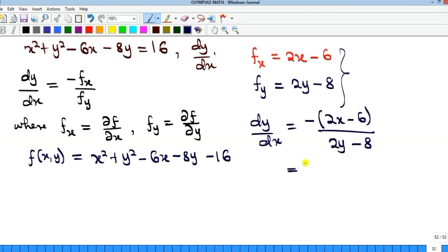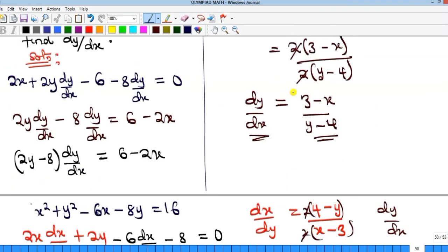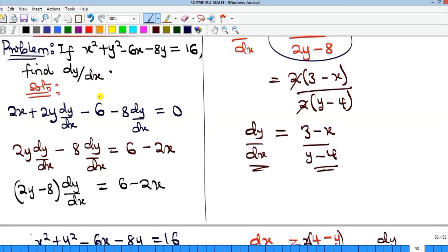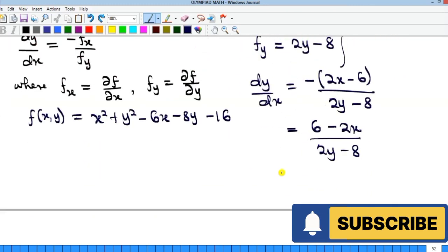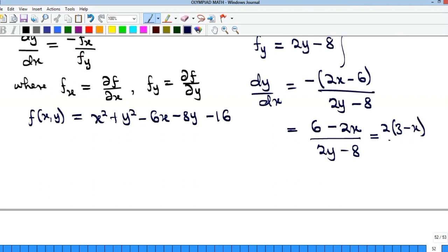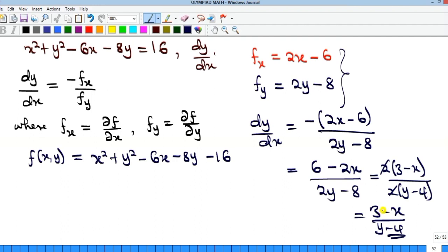Opening the bracket, minus multiplying gives us 6 positive and 2x negative, over 2y minus 8. We can see this is the same result we got from the initial differentiation method. Now factorizing 2 from numerator and denominator: 2(3 minus x) over 2(y minus 4), which simplifies to (3 minus x) over (y minus 4). This approach makes the work very easy and faster.